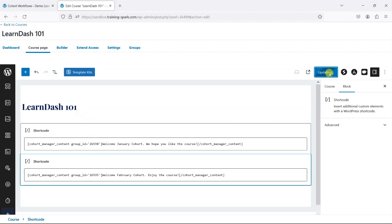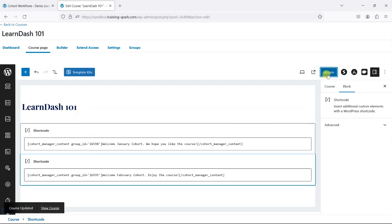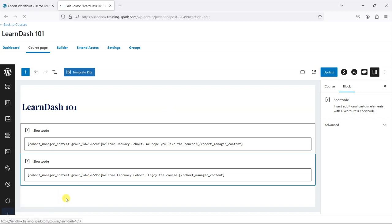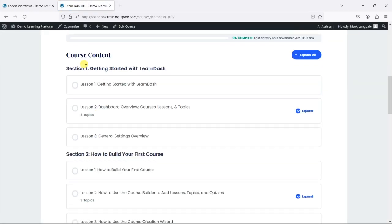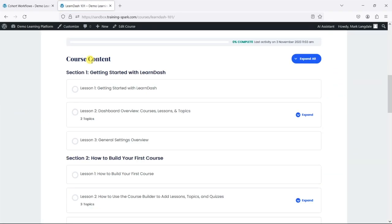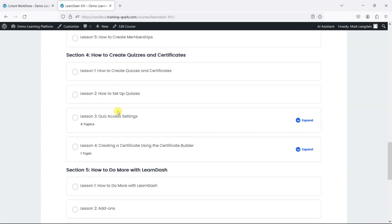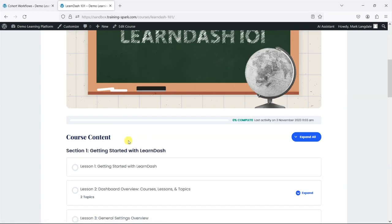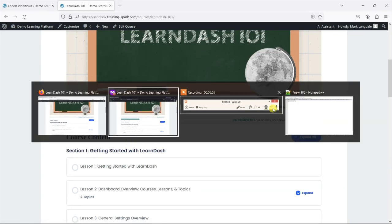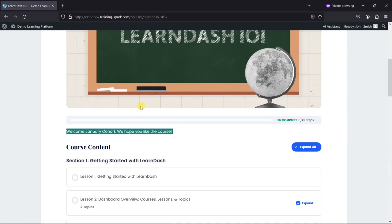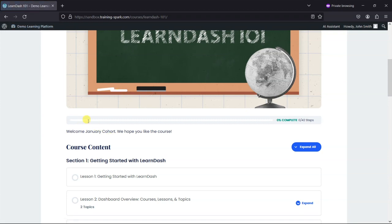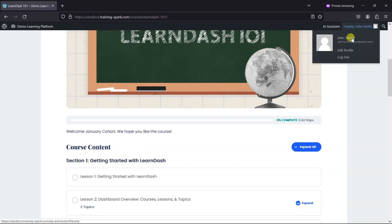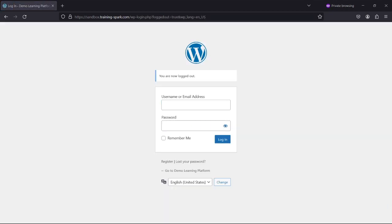I'm going to update that and view the course. As an admin who's not in either of those groups, I don't see anything. If I switch back to my user in the January cohort, all they'll see is the January cohort message. And if I log out and log in as someone in the February cohort...